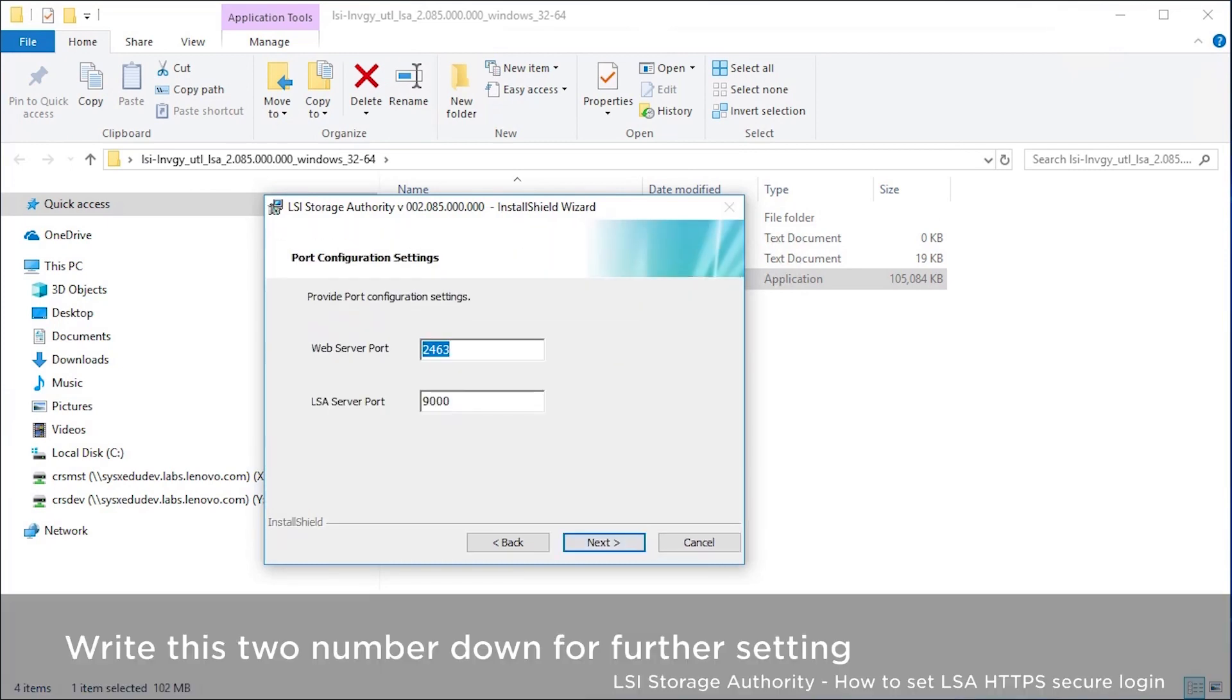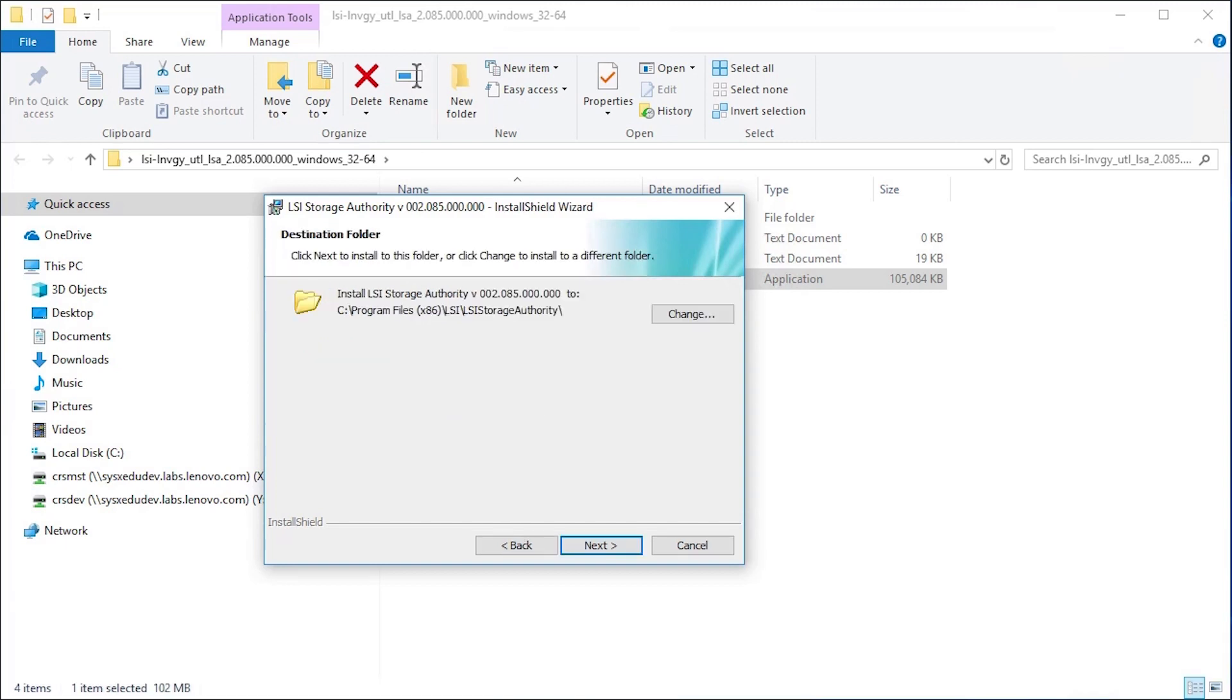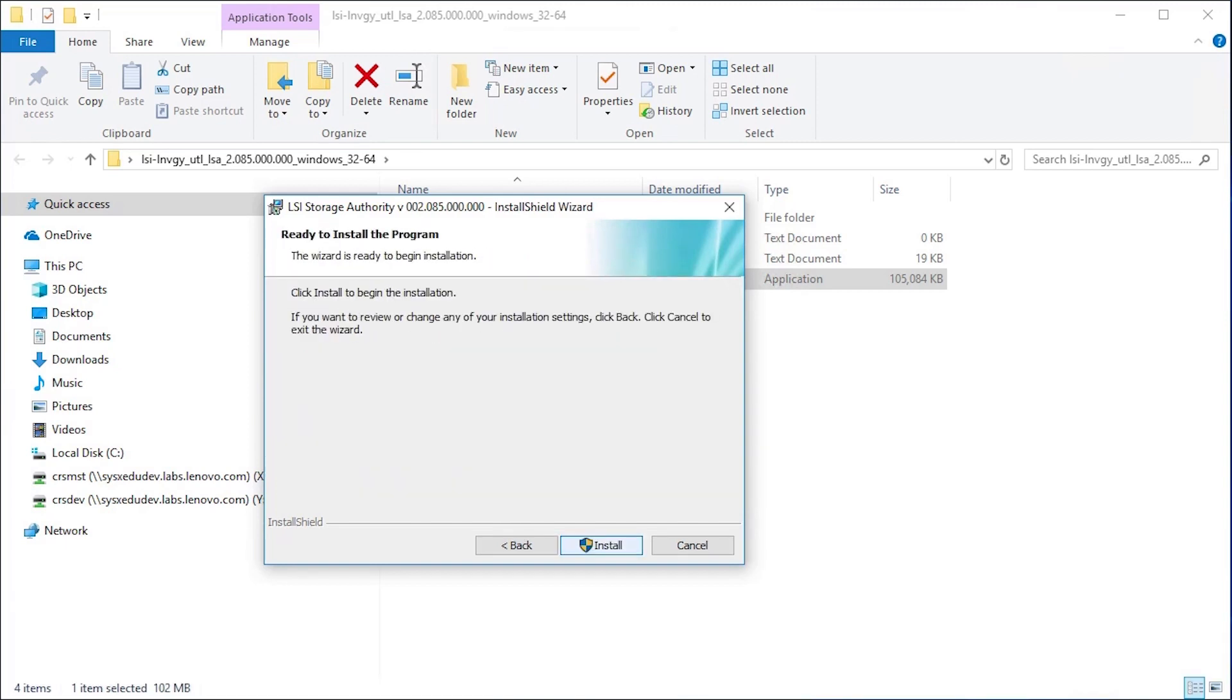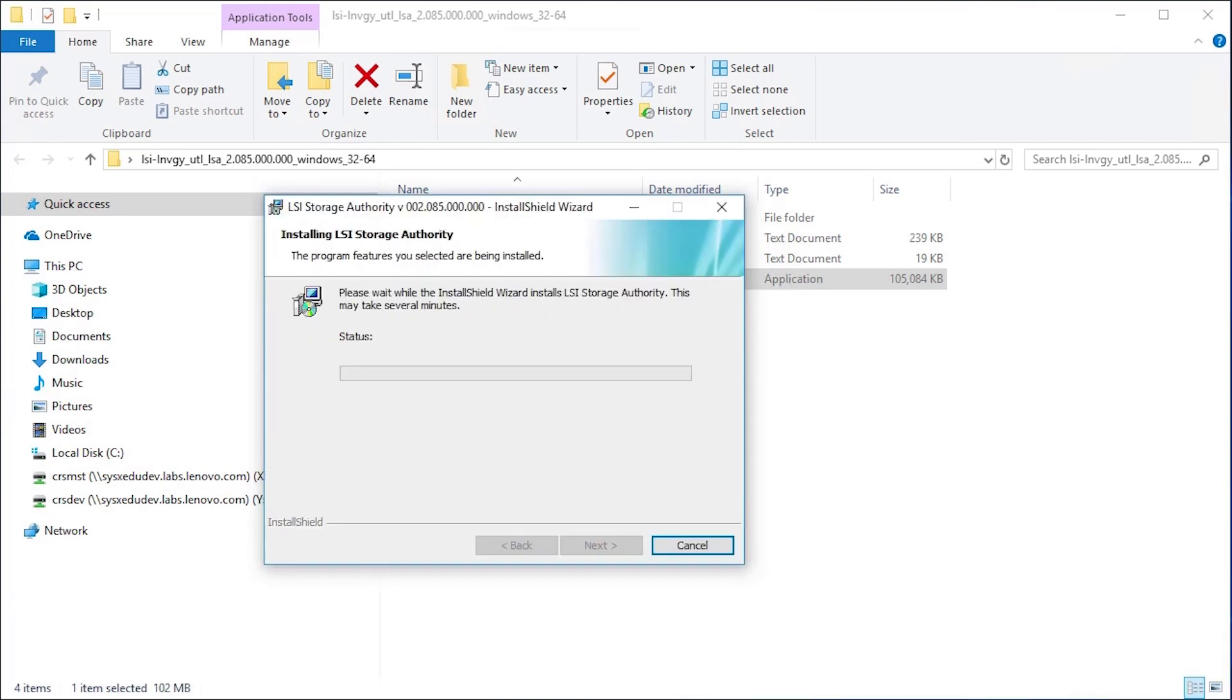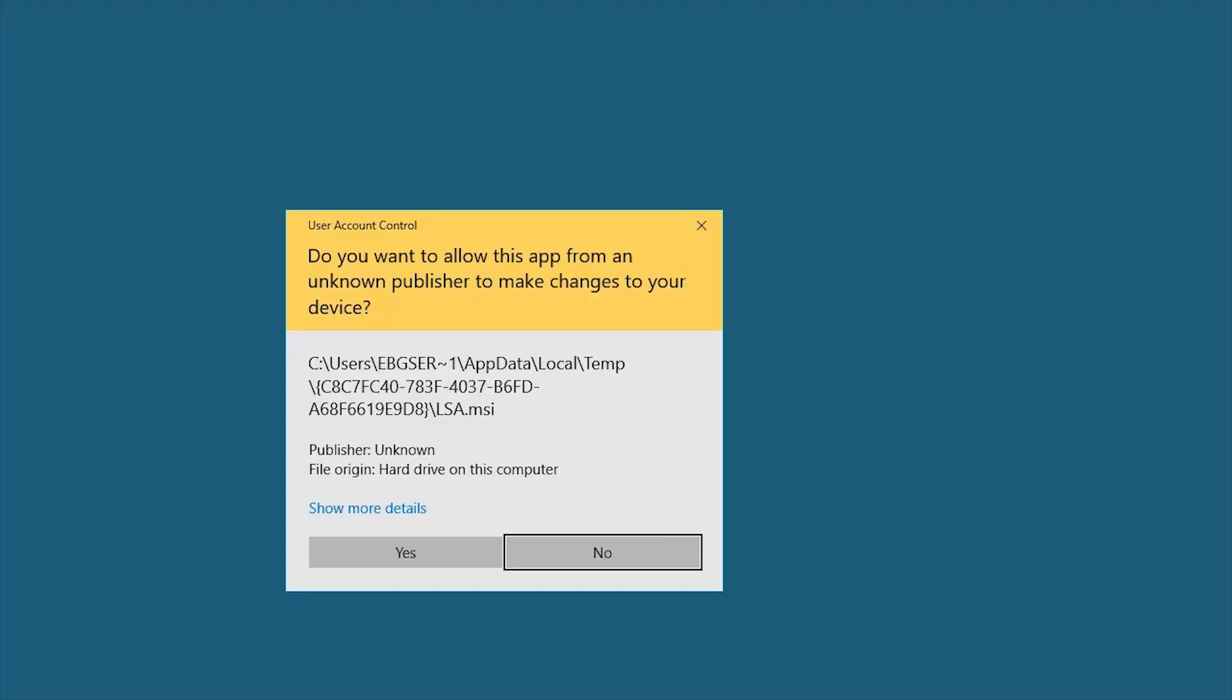Please note that the server port values will be used later. There are four types of installation for the LSA software. Please refer to the LSI Storage Authority software guide for more information.